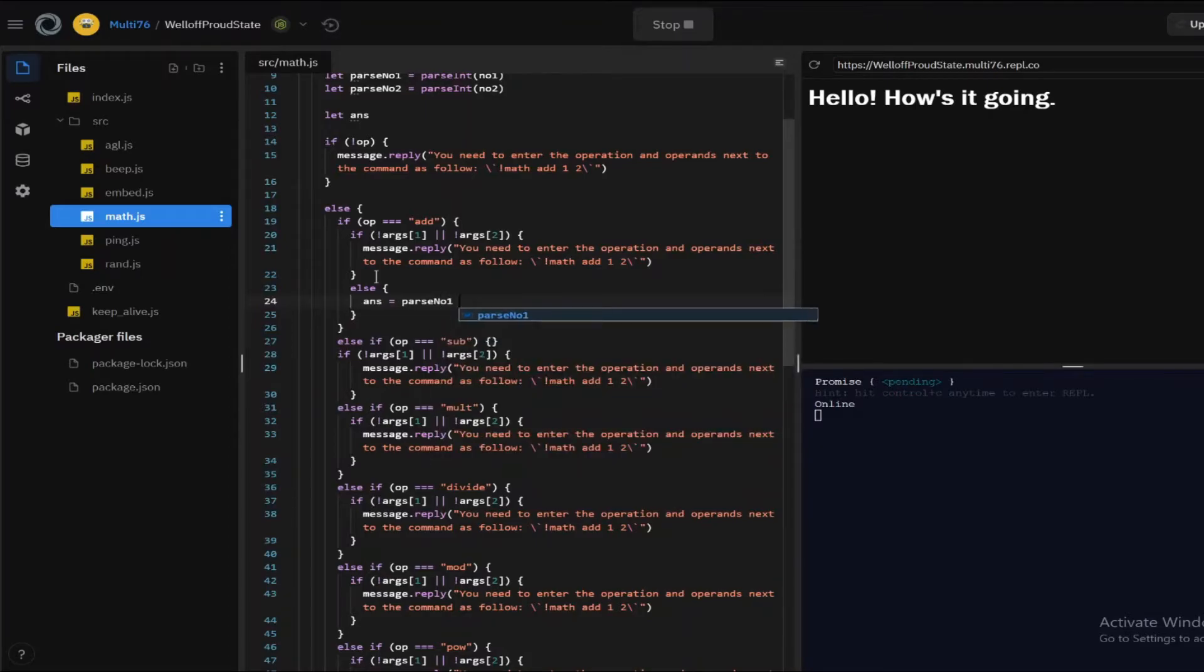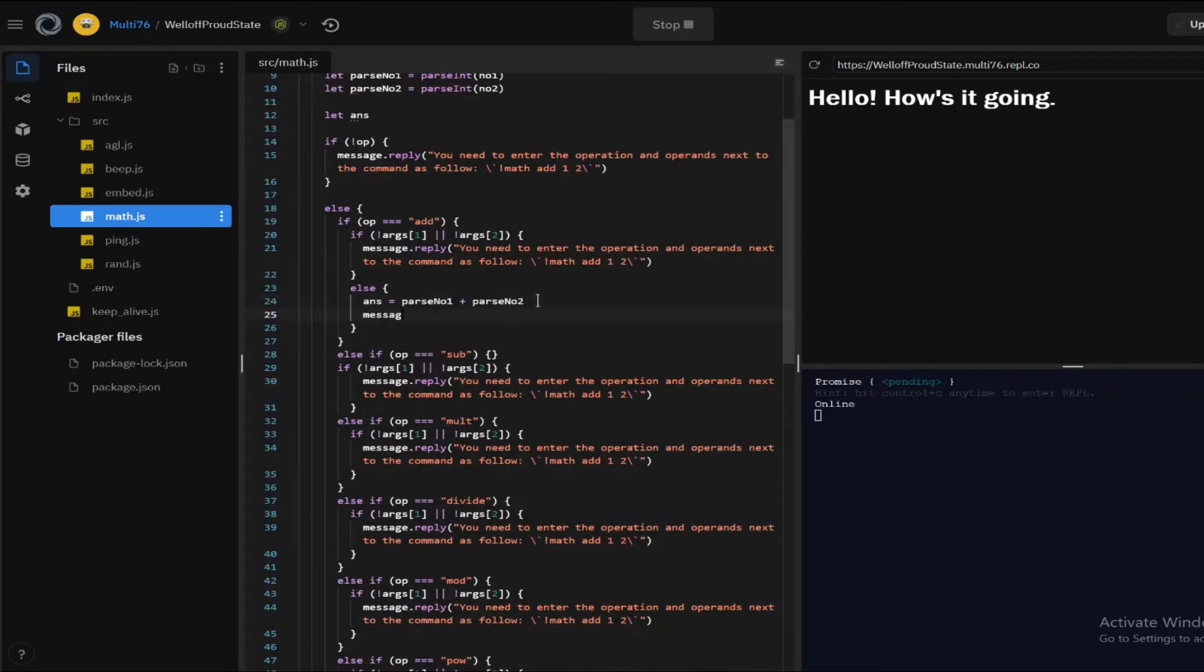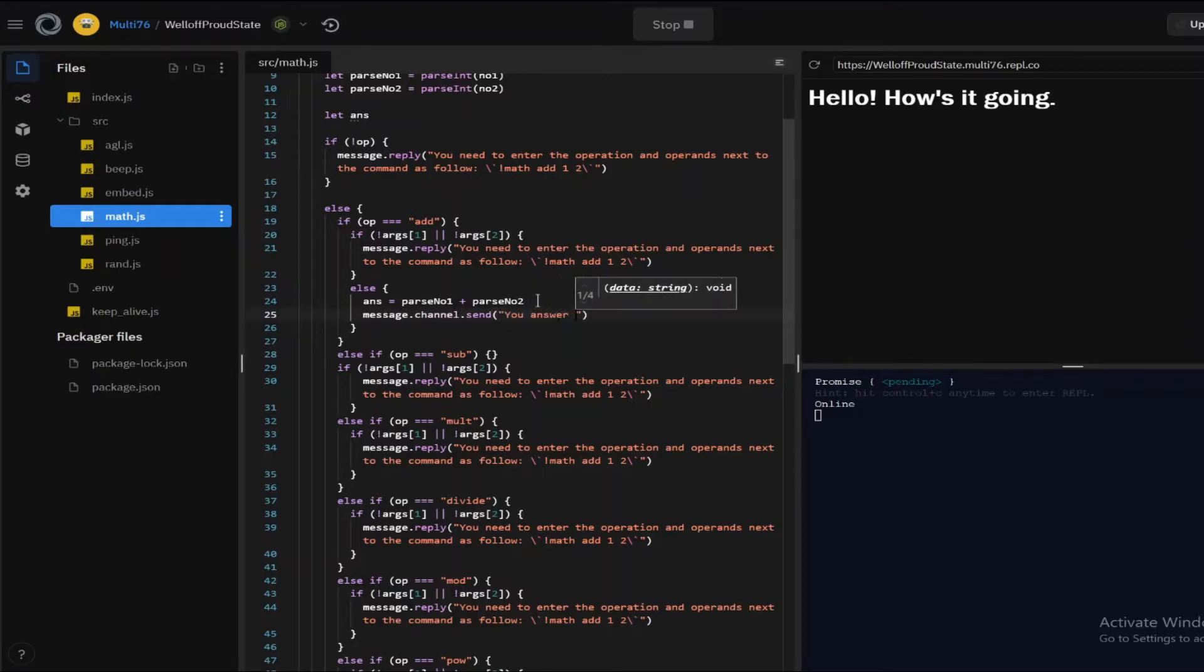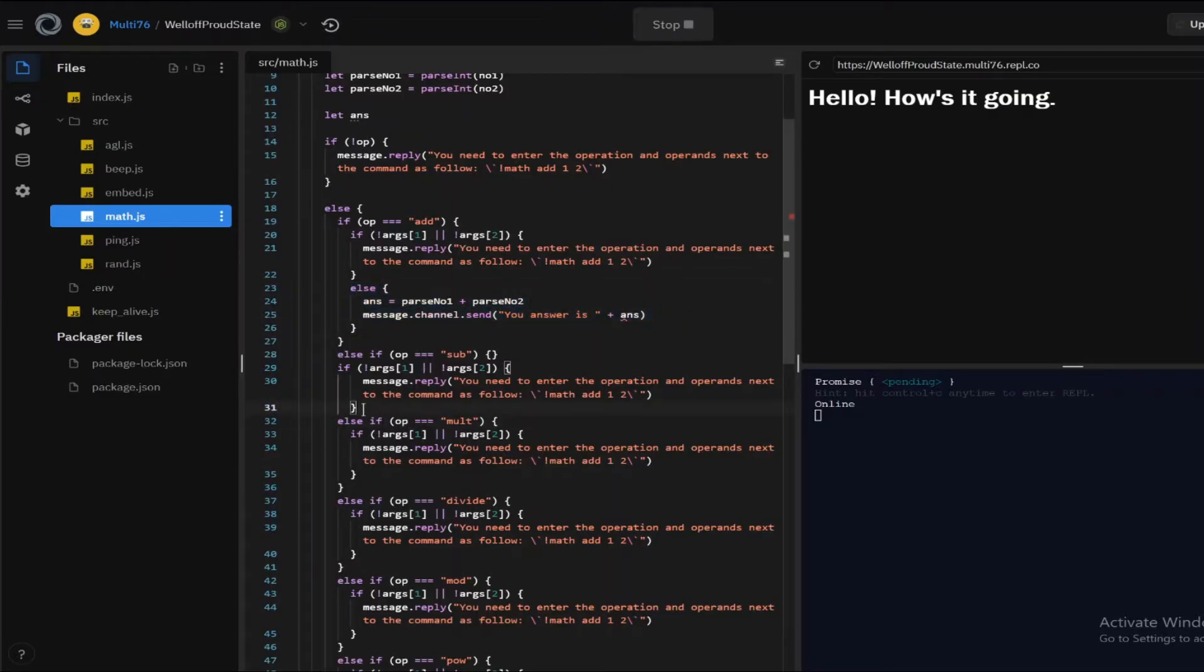And let's open up an else statement and type in ans is equal to parse number one plus parse number two. So that is what our answer is going to be if it's add and after that let's type in message.channel.send your answer is plus ans and I'm gonna be copy pasting this once again guys. So yeah, let's do this.